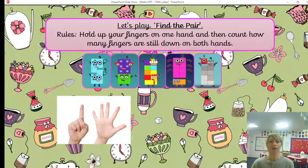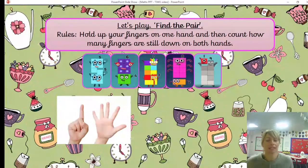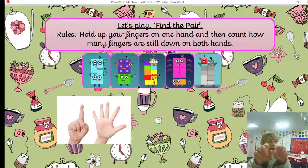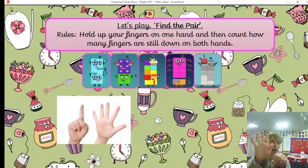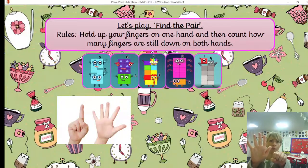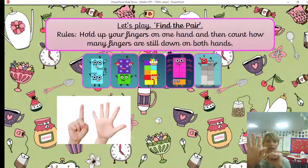If you'd like to, pause the video and have a go with somebody else that you live with. Otherwise stick with me and we'll have a couple more goes together. Getting fingers ready — I have five. I know that's five because I can do a high five with my hand. So five and five make 10.